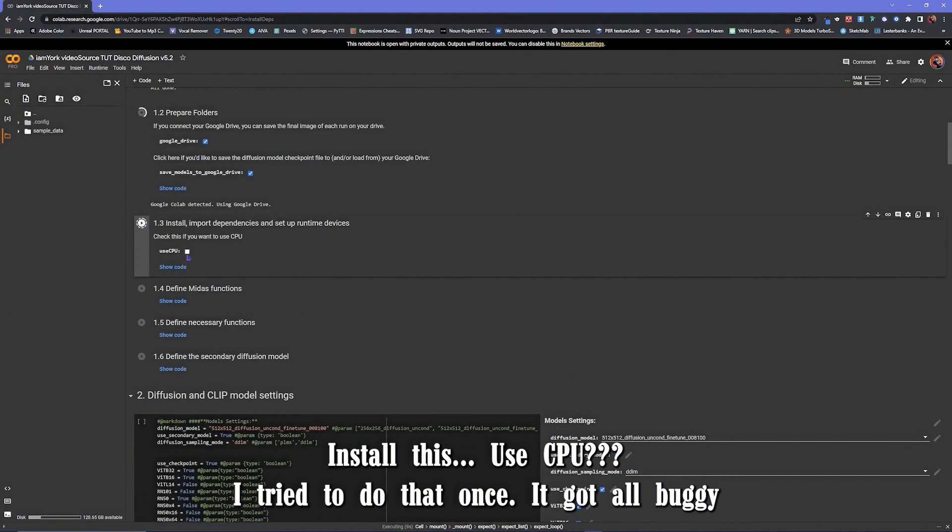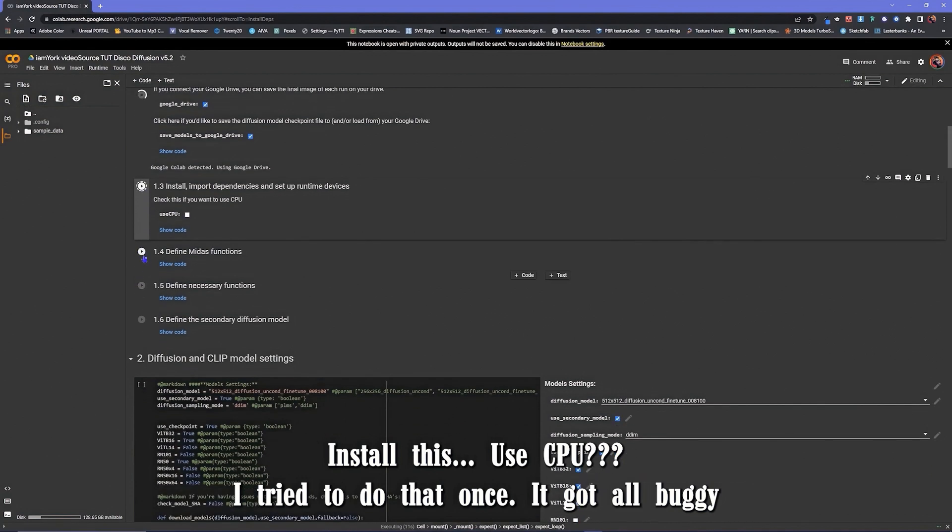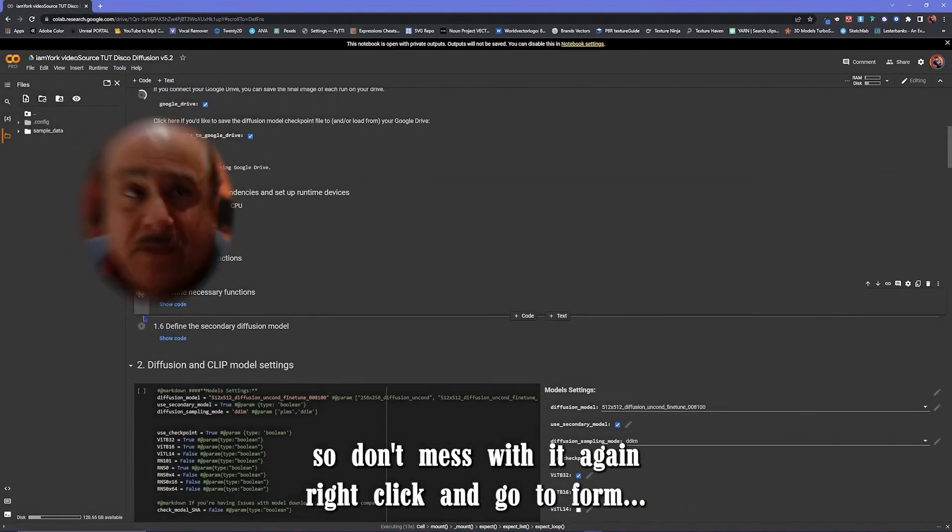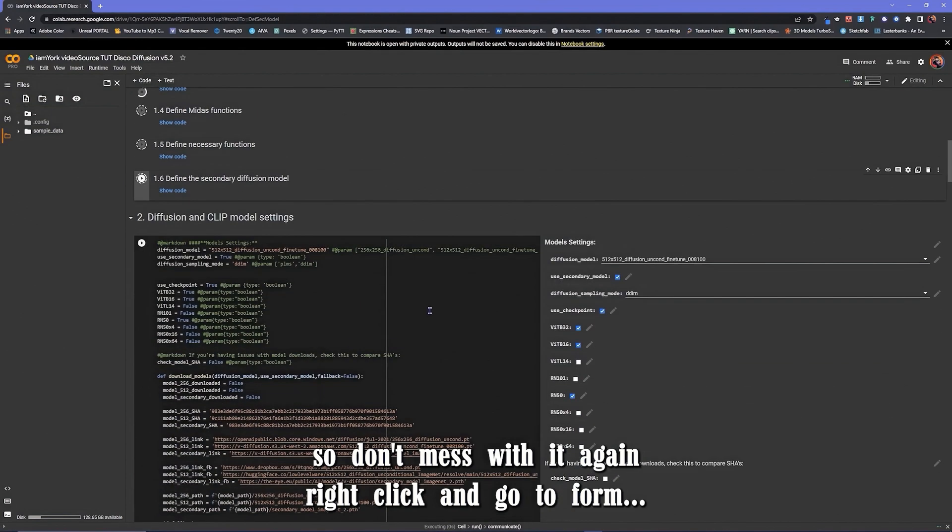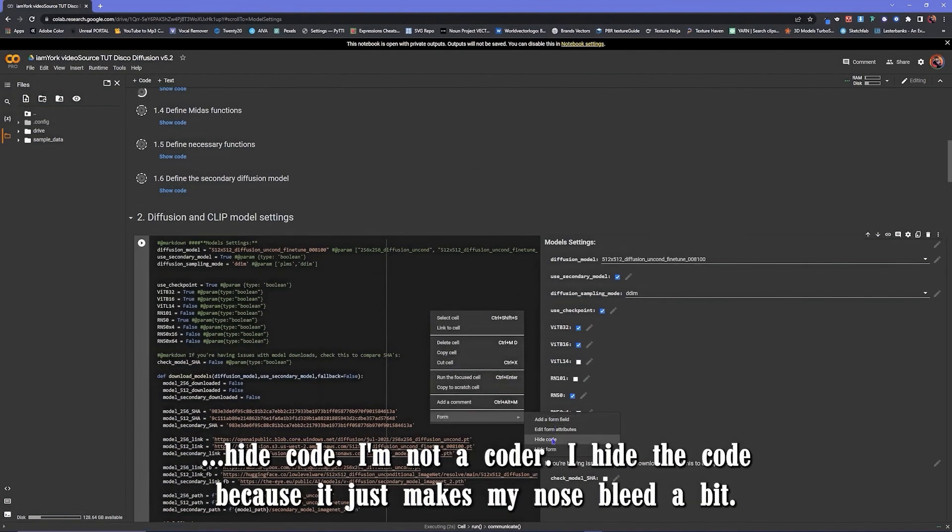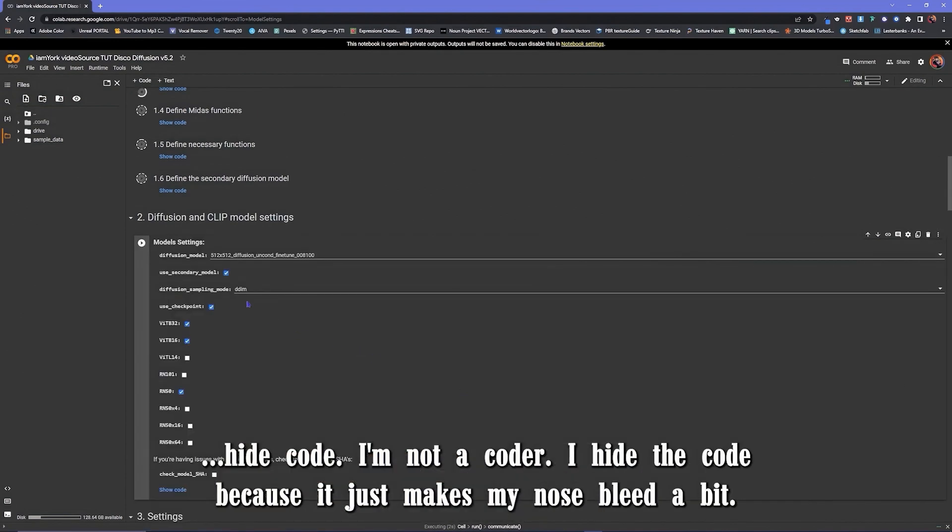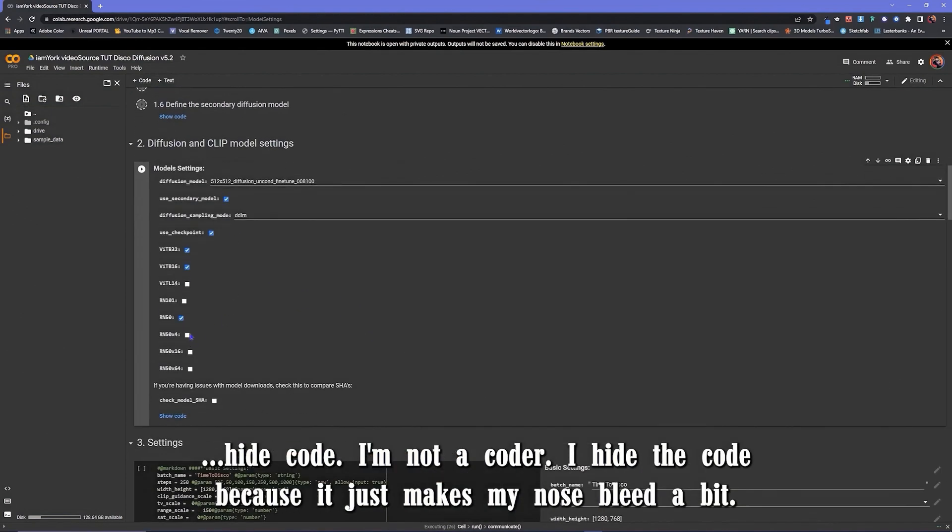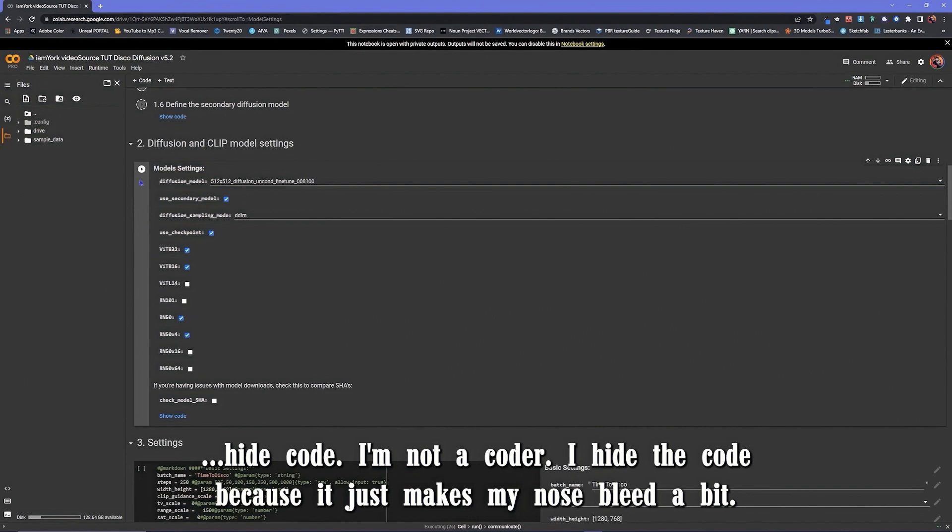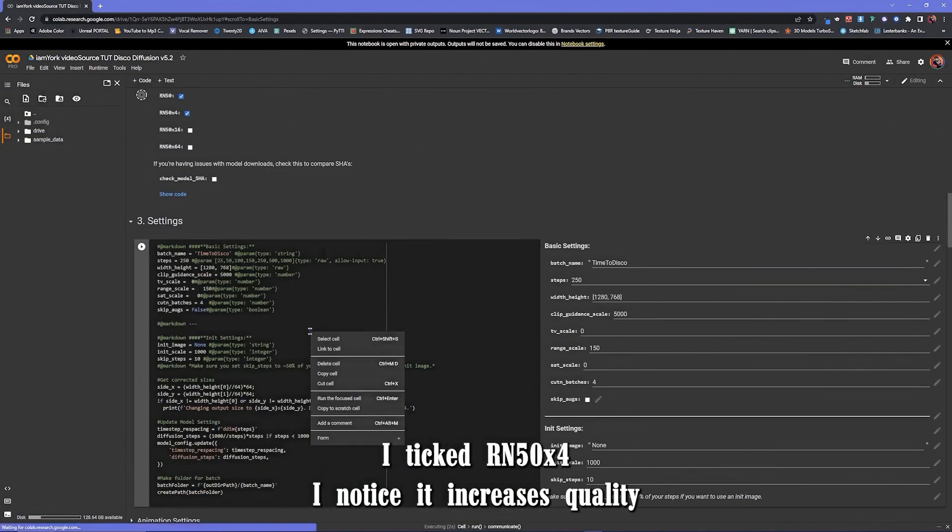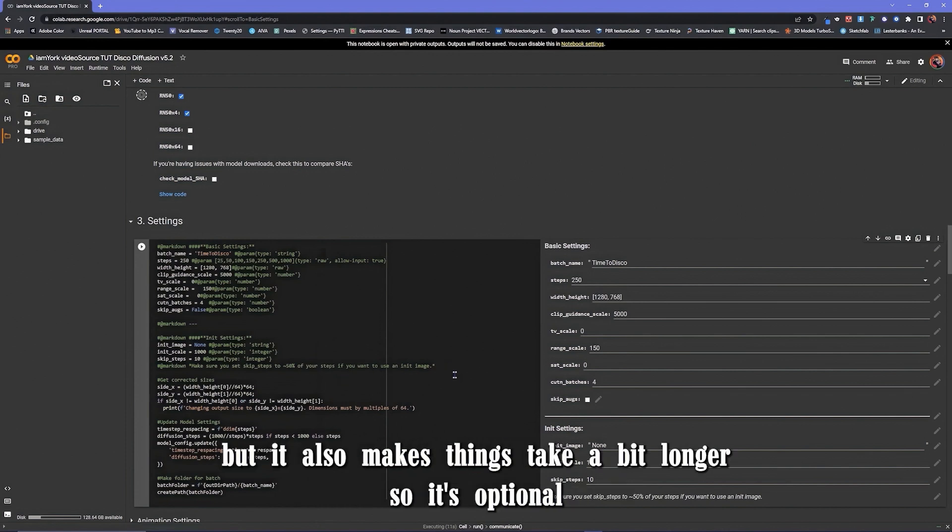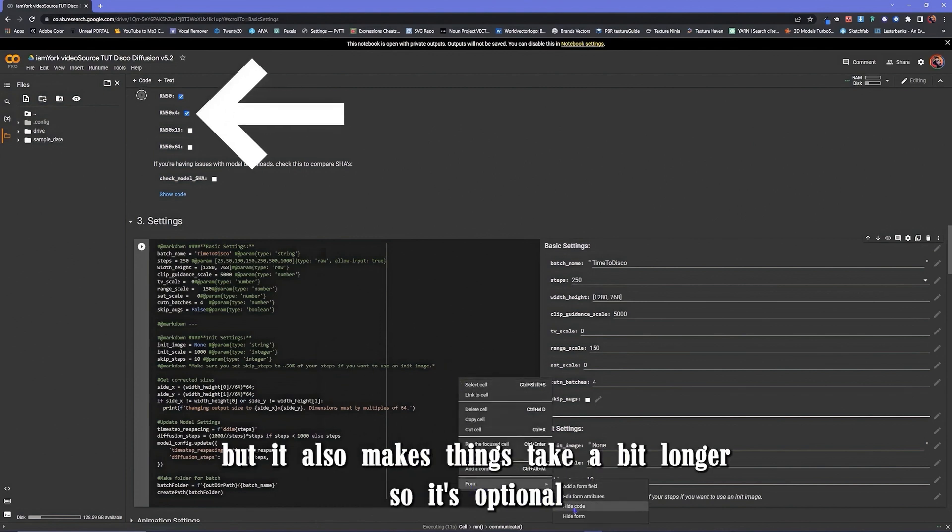Install this. CPU, I tried doing that once. I got all buggy so I didn't mess with it again. Right click and go to form, hide code. I'm not a coder. I hide the code because it just makes my nose bleed a bit. I ticked R40 times 4. I noticed it increases quality but it also makes things take a bit longer, so it's optional.